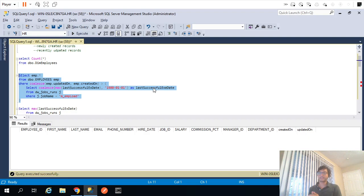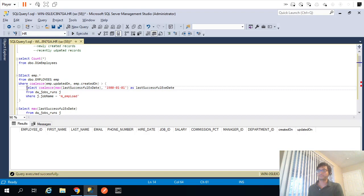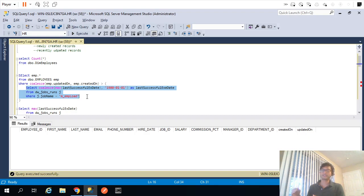This is exactly what we were expecting as part of incremental load. There are multiple ways to implement incremental load — in this video we used this inner query logic to implement it. In the next few videos we'll see different approaches to the same. Thank you for watching this video and see you in the next one.